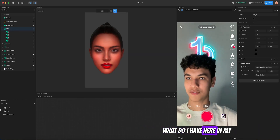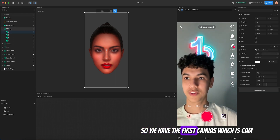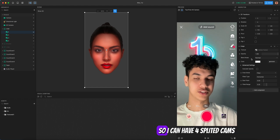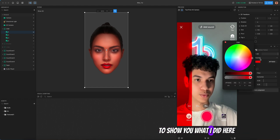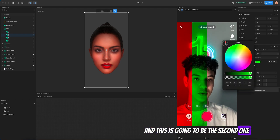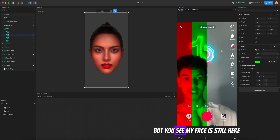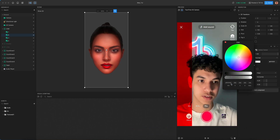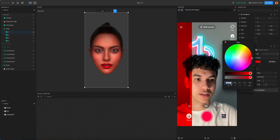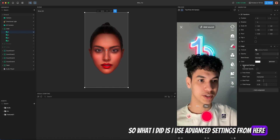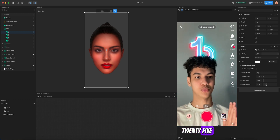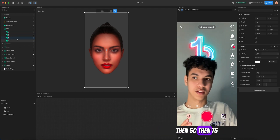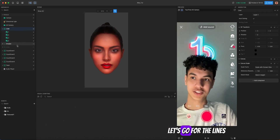I'm going to quickly show you what I have in my hierarchy in Effect House. We have the first canvas which is 'cam'. On this cam I have four different cams with the same render, but I applied the camera texture so I can have four split cams. I used advanced settings and set the filter range to 25-25-25-25, with start points at 0, 25, 50, and 75.